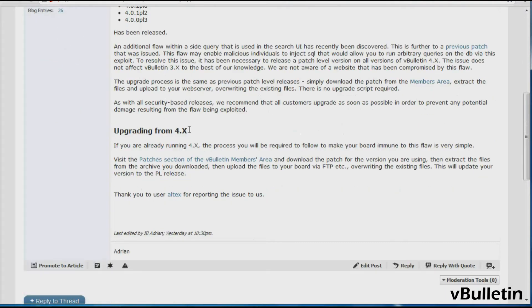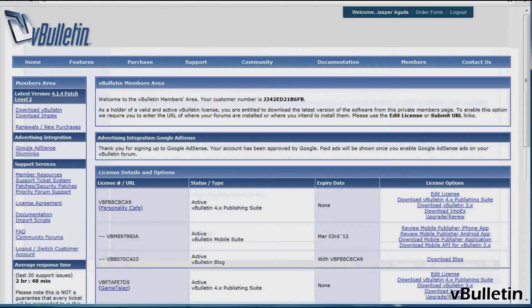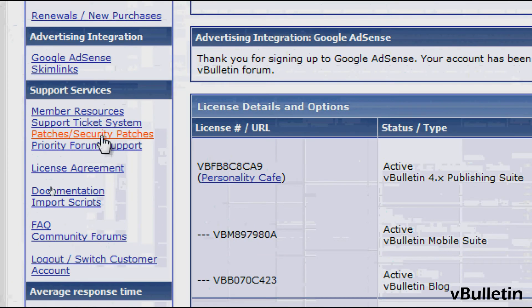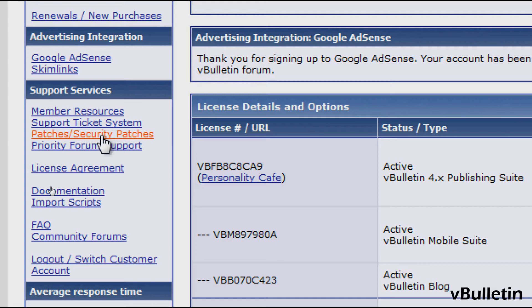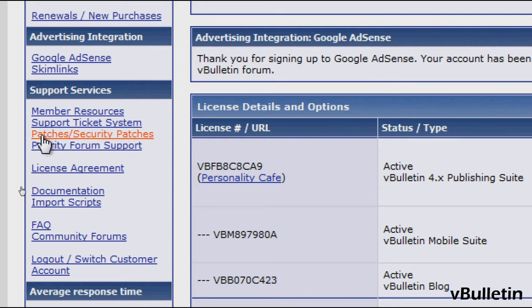So I'll just follow the instructions and go to my vBulletin.com's members area, and under the support services section, I'll click on the patches and security patches link.